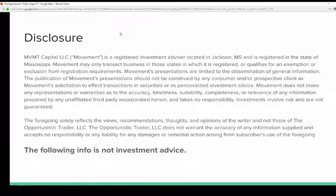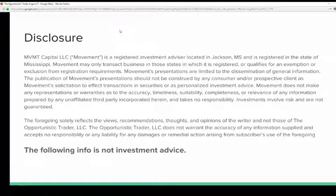Good afternoon, everybody. Welcome back to the Opportunistic Trader. It's 1:30 on Monday, October 15th, and we're joined by Adam Collins of Movement Capital. Adam joins us every week to talk about the latest COT report, what's changed, and market seasonality. He has a number of different websites that go over all this information — Movement Capital, Market COT report. Adam, please mention what sites and take it from there.